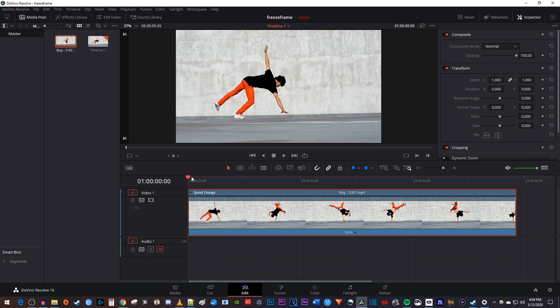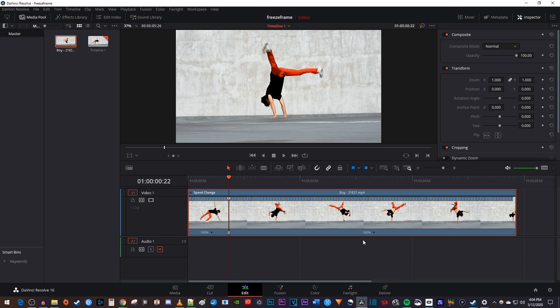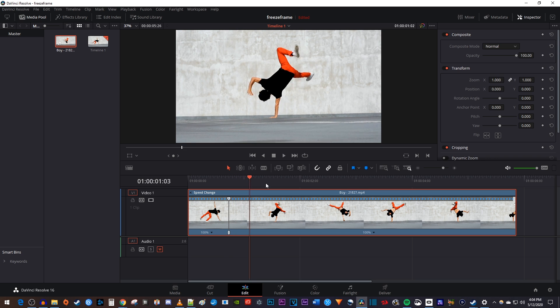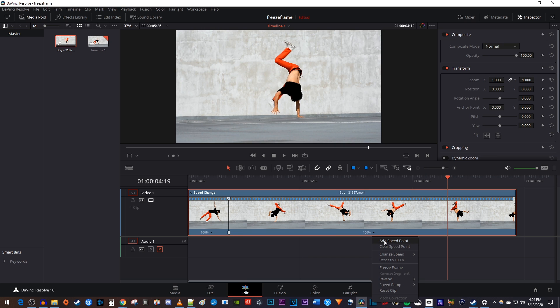Then move the playhead to where you want to change the speed of your clip. Click the arrow next to 100% and select Add Speed Point. Now move the playhead to where you want your clip to change speed again, and click the arrow next to 100% and select Add Speed Point.